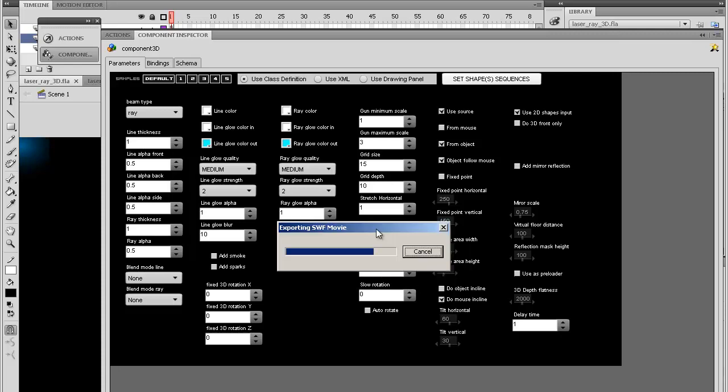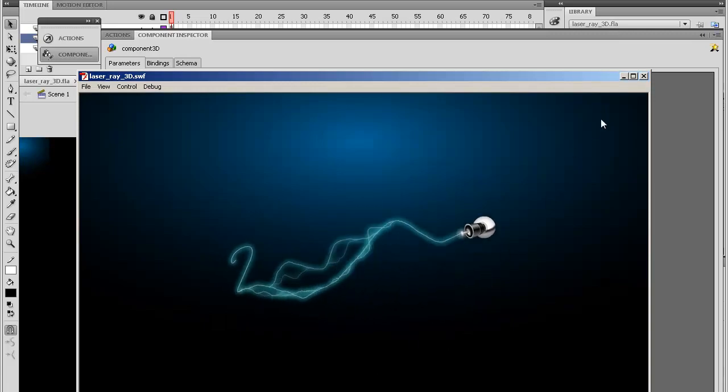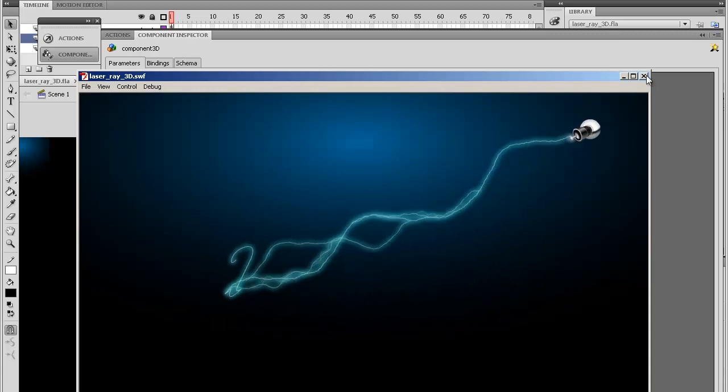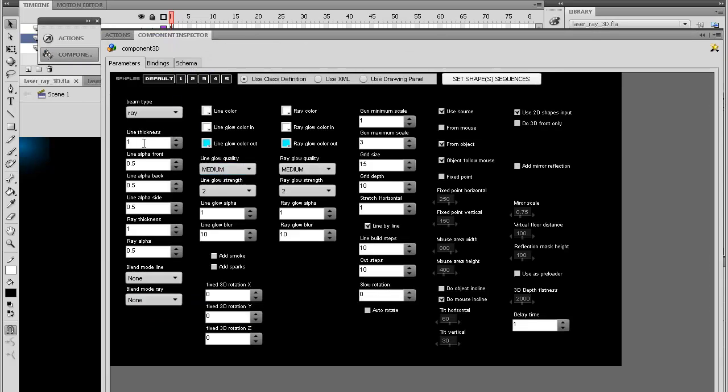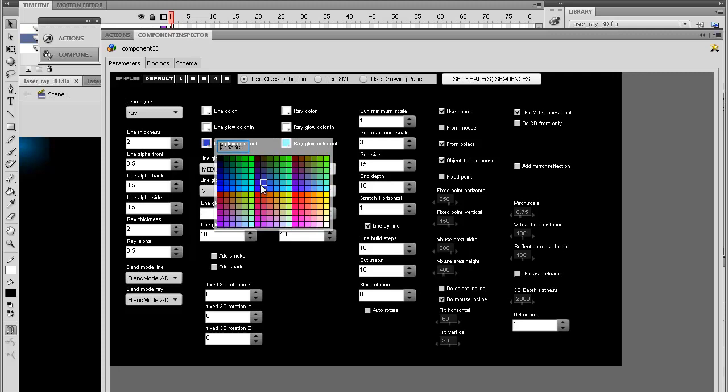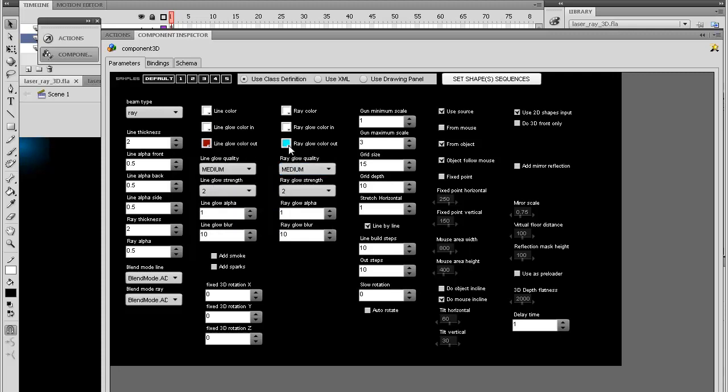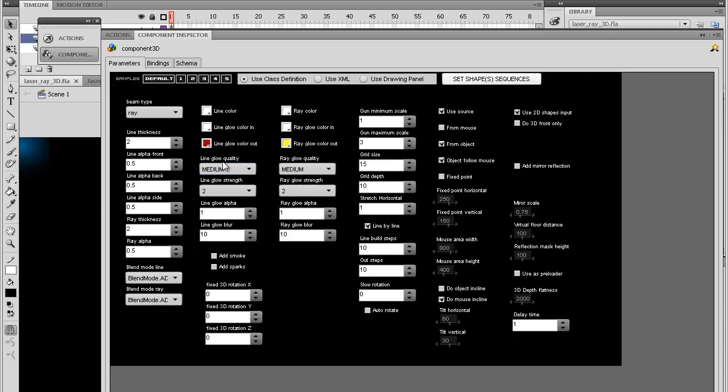Now you can customize a lot of things. For example, you can customize the ray thickness, or the line thickness of the letters and digits. Transparency of front, back, and side. Thickness of the ray. Transparency. You can also put blending modes for a little different visuals. You can set the colors of the letters and of the ray. Let's put a yellow one. You can set glow quality, strength, alpha, blur, for both the letters and the ray gun.